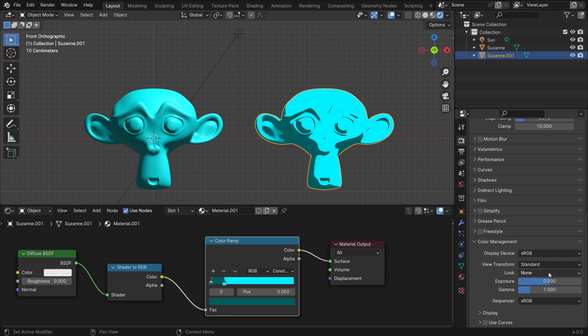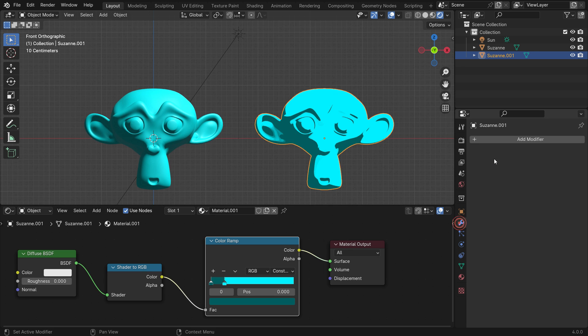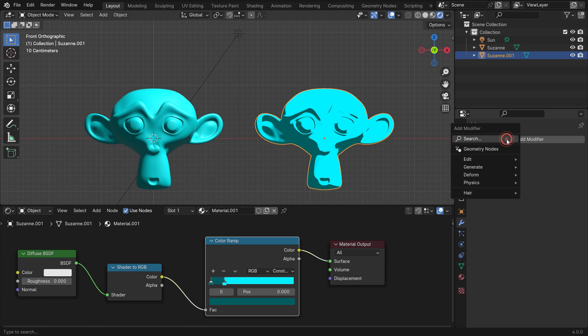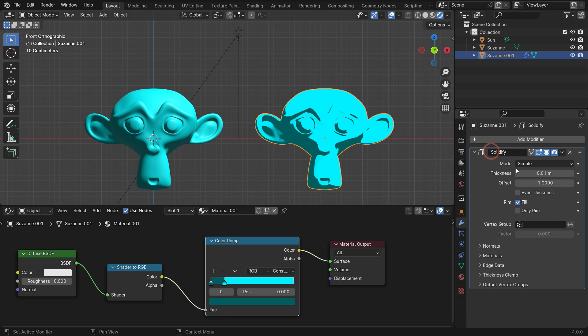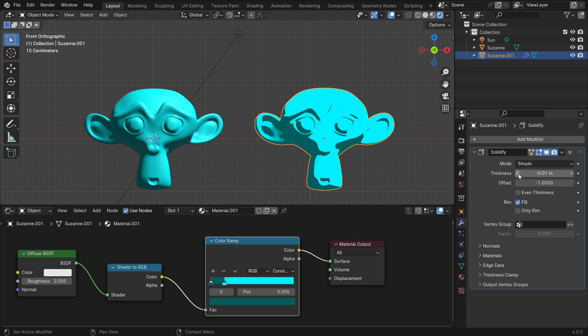Alright, let's make outlines. Select the cartoony monkey, go to the modifier tab and add a solidify modifier. Set the thickness value to negative 0.01. Open up the normal section and flip the normals.